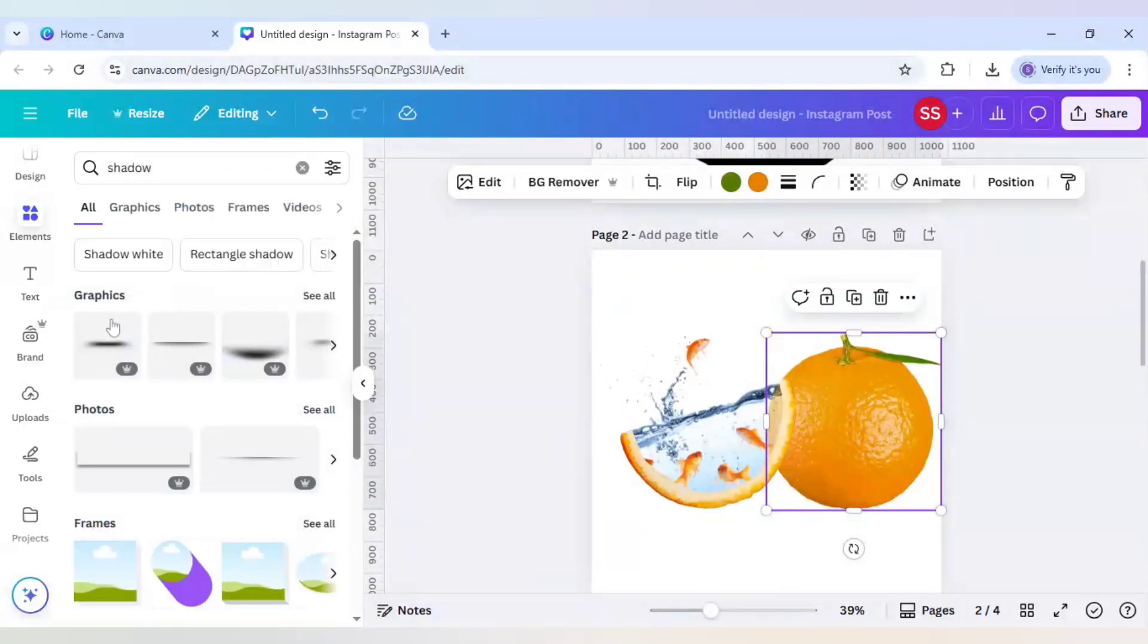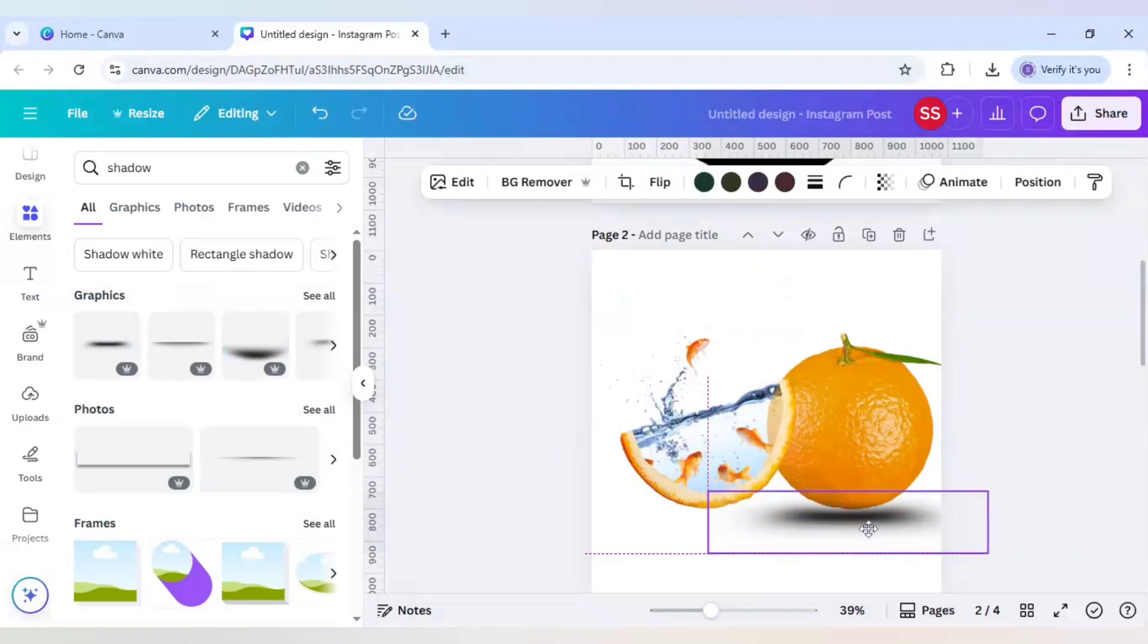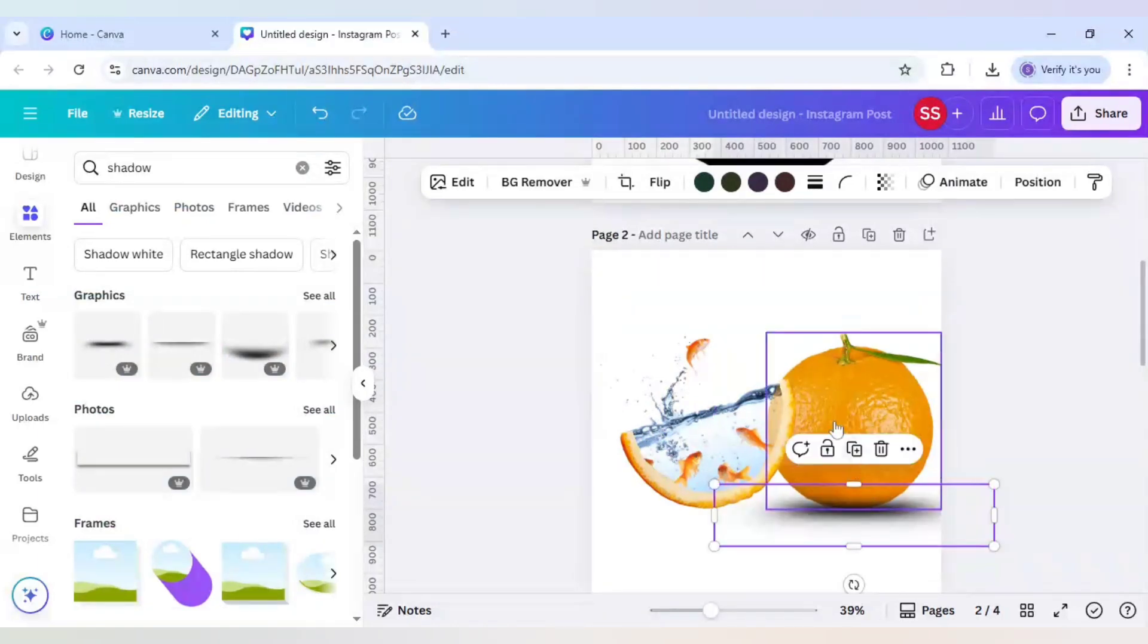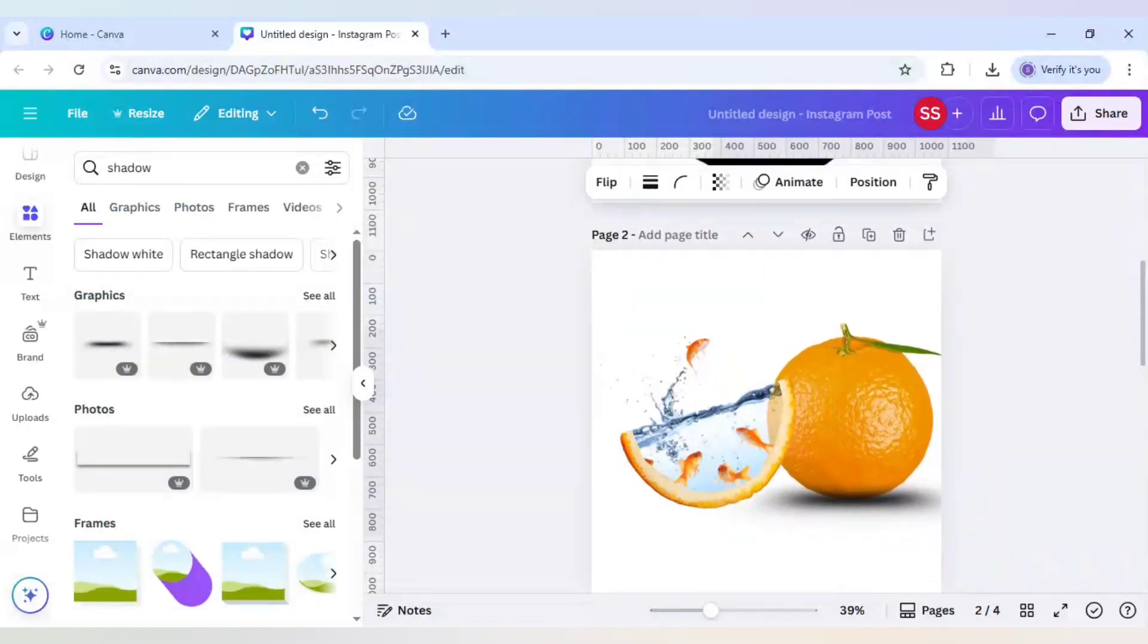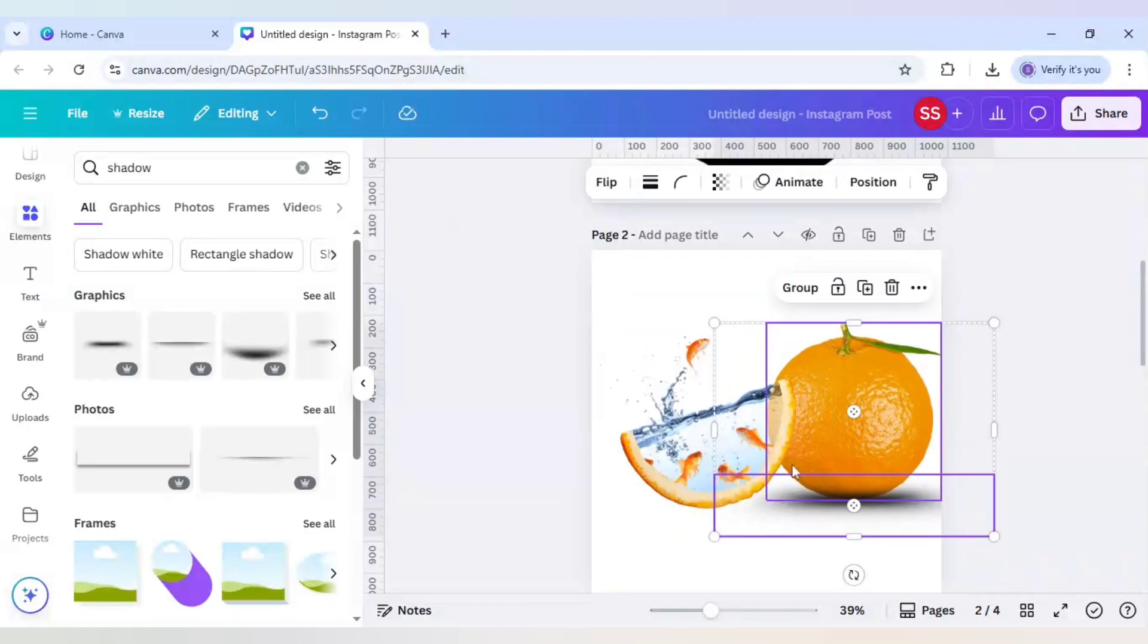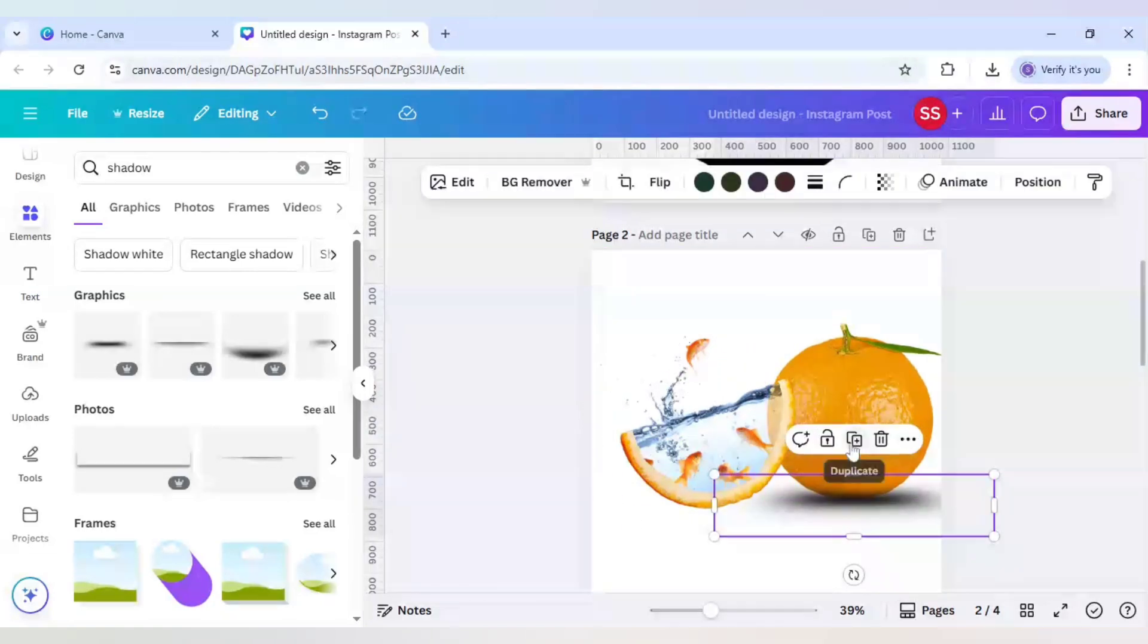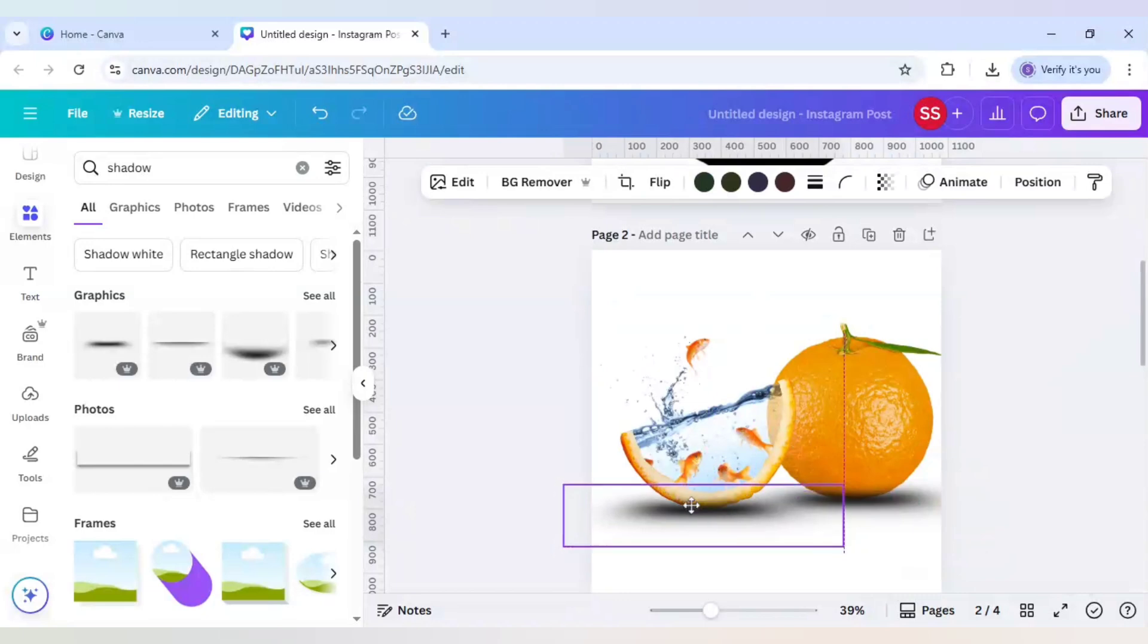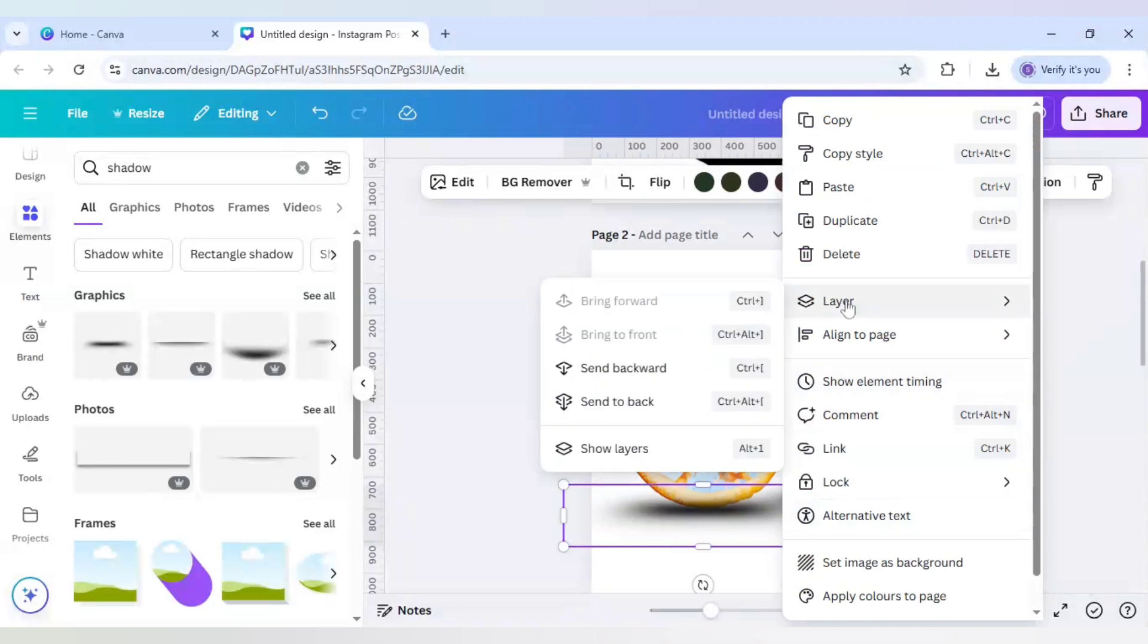Slightly up because we will put the next shadow here. Select it and duplicate it and place it right here. Now again go to layers.